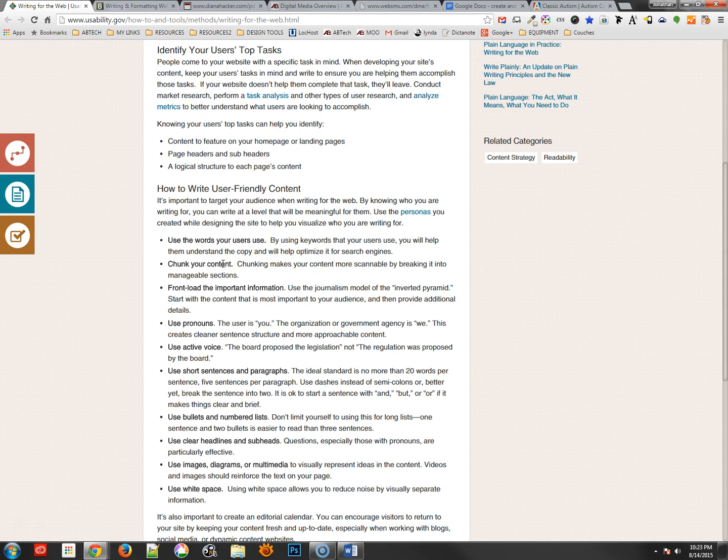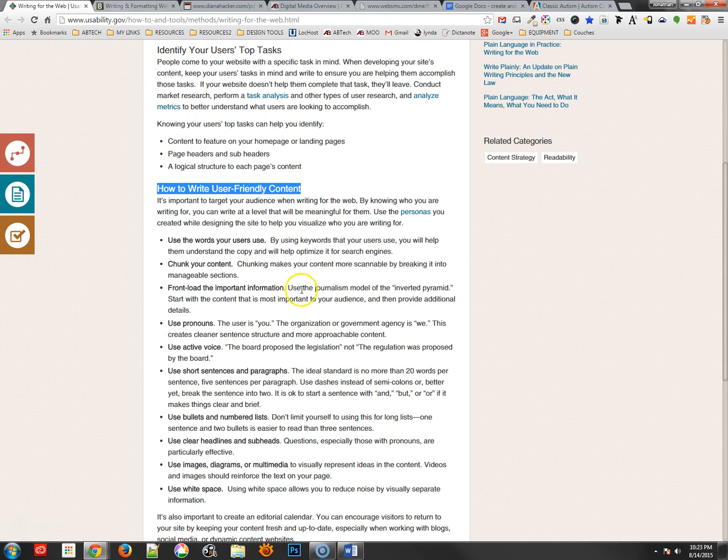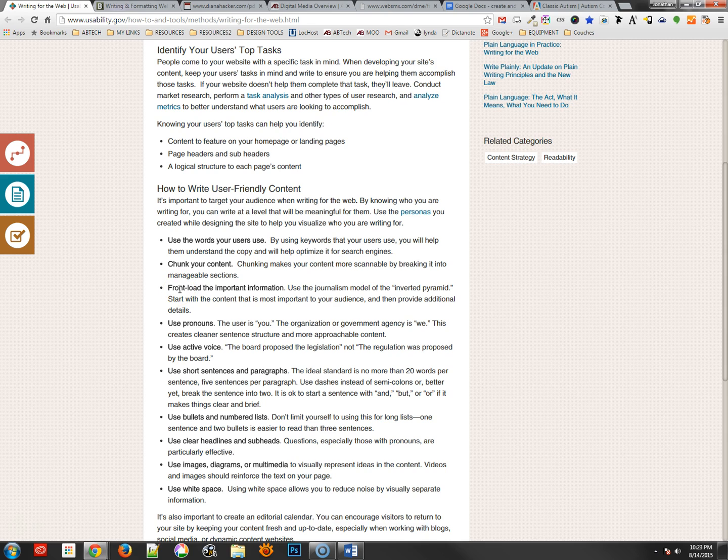Chunking your content means putting it into groups that have headings and other things like that. You can see next thing is front-loading the important information. This means using the inverted pyramid approach, which says start out with the most important things and then give more details as you go down the page.